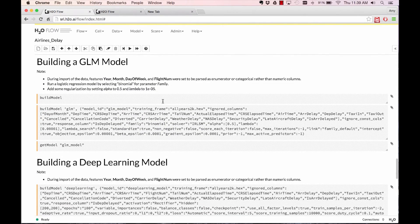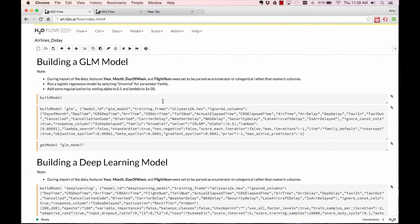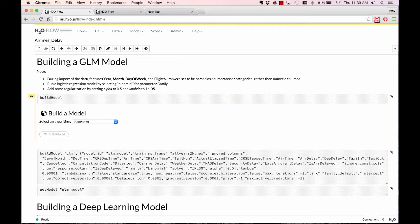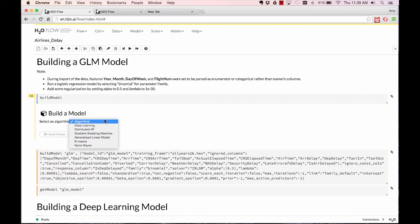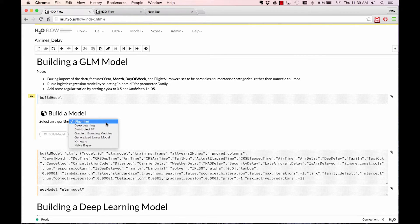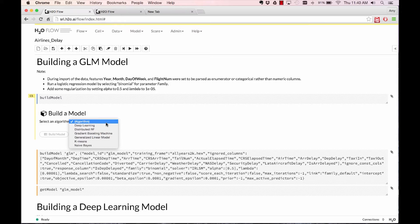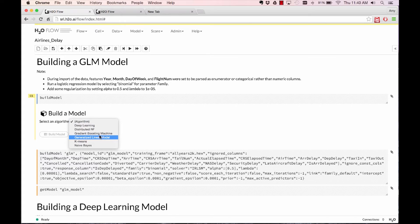Once you're done exploring the data and you actually want to build a predictive model that will get put into production, you can do build model and it will pull up a list of the current algorithms that we have exposed to the front end. We have a whole host of algorithms that we are currently working on. At the moment, for this demo, we're going to build a general linear model, a logistic regression model.